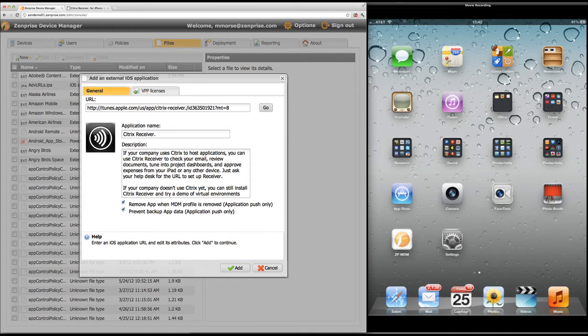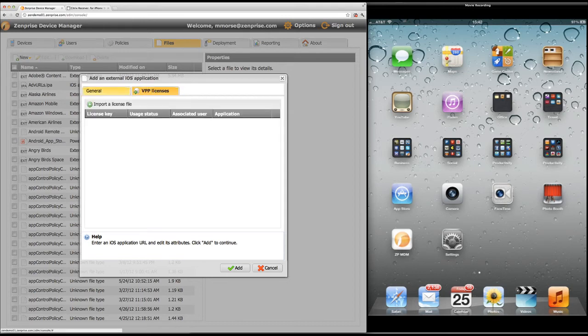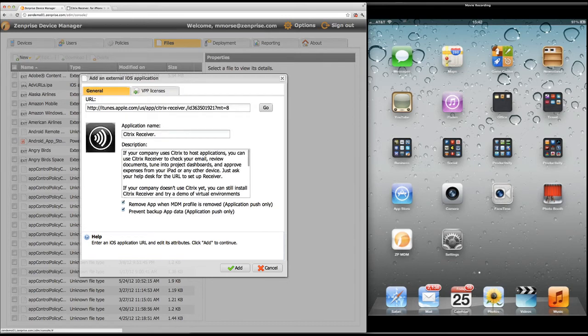You can also use the Apple volume purchase program to push out redemption codes for paid applications to make it easier for delivery to your end users on those paid applications.